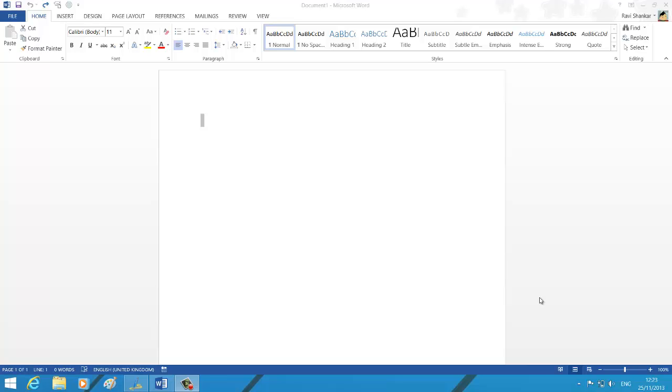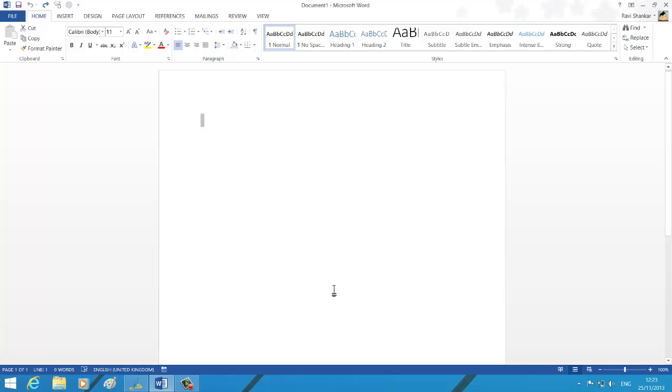In this short tutorial, we're going to see how to disable the click and type feature in Word. To understand what click and type is, I have a blank document and I'm in the middle of this document. Now if I just... you should see the mouse cursor changes to the type mode.